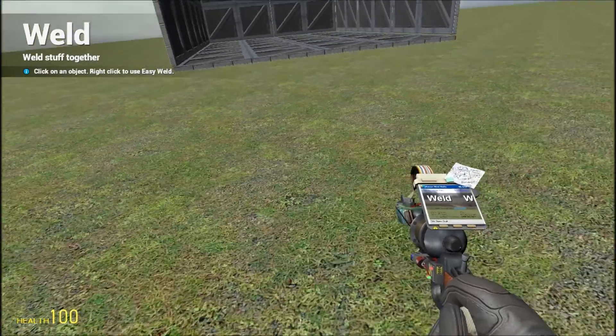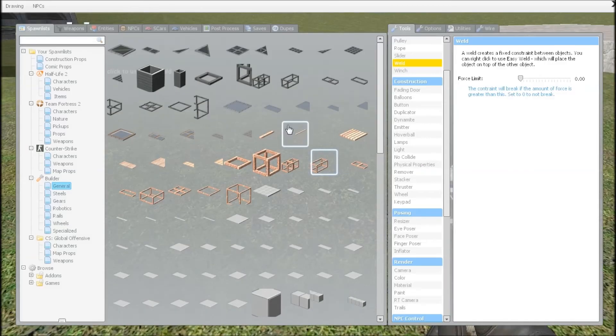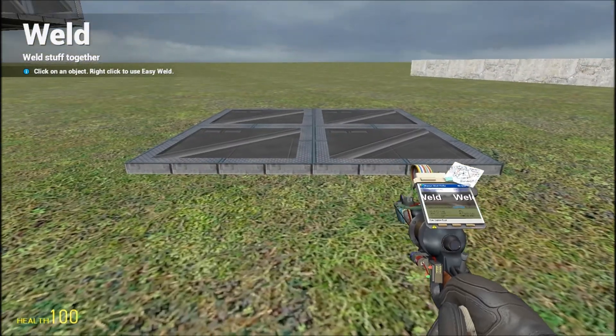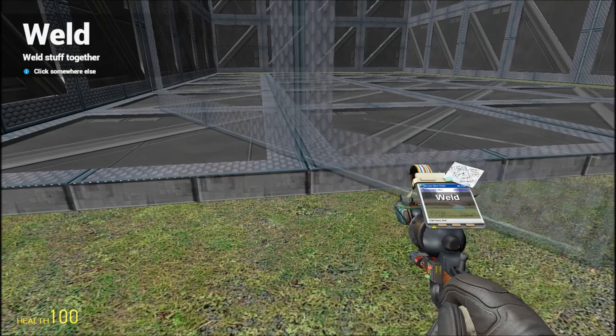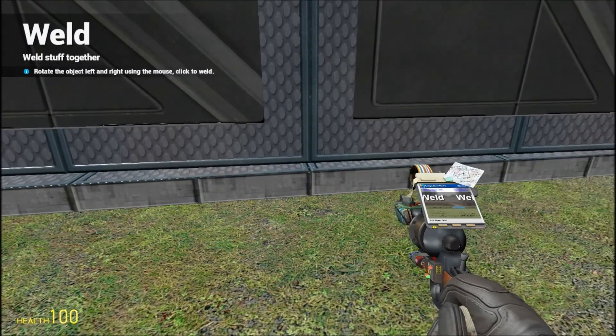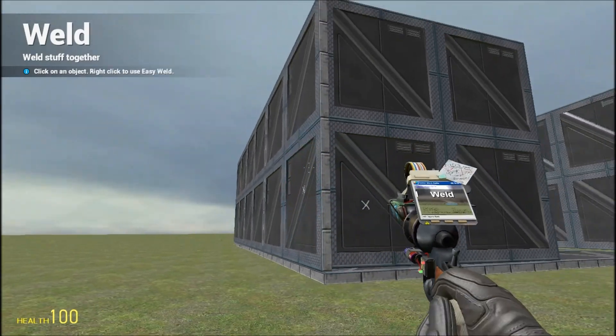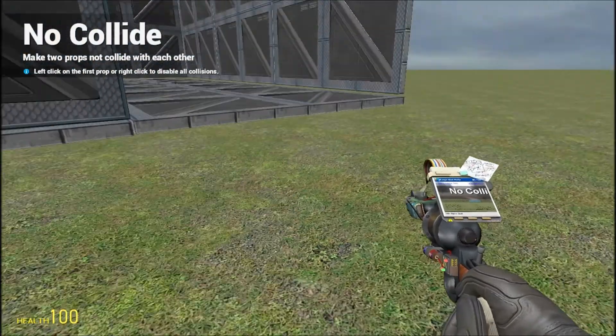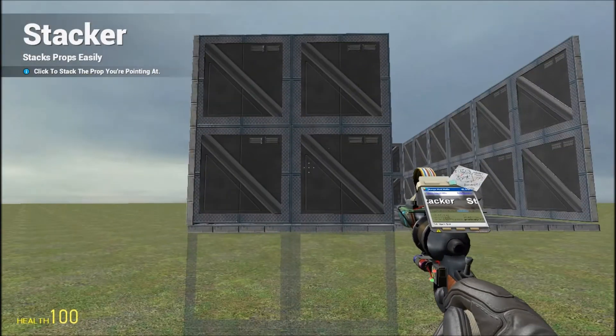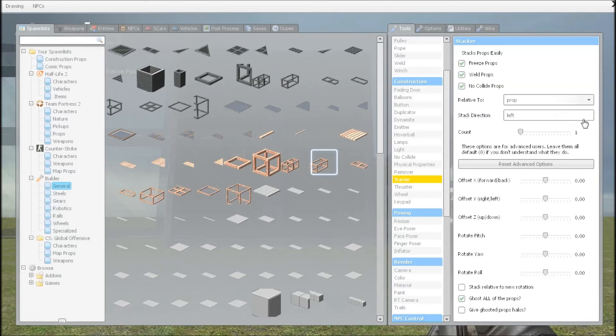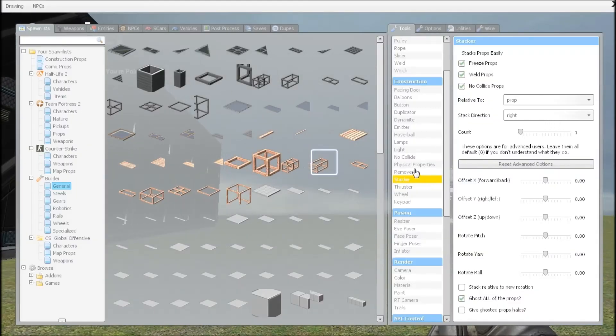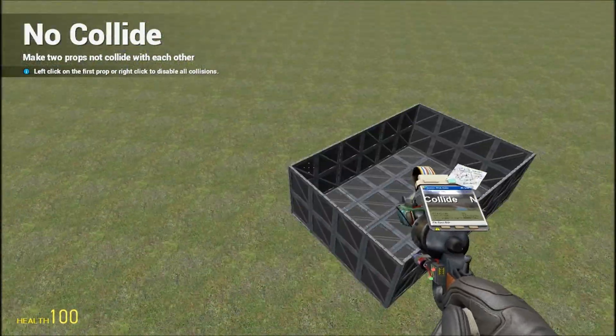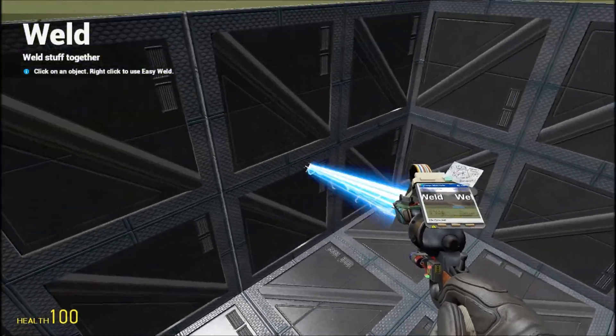Like that, weld them, and then weld them. Get the stacker tool, then you need to weld them. And then you'll need one more, and then get the weld tool, put it on. Put it on, weld them, no-collide. Then get the stacker tool. I think I missed these.